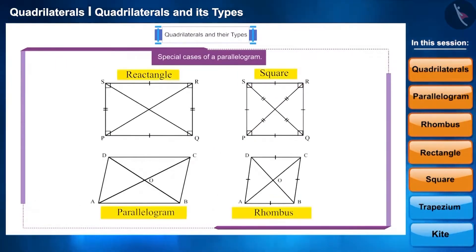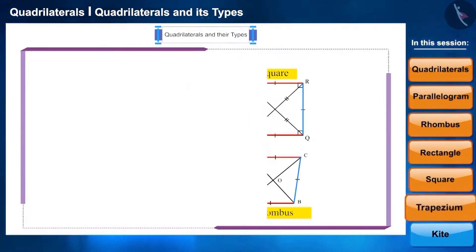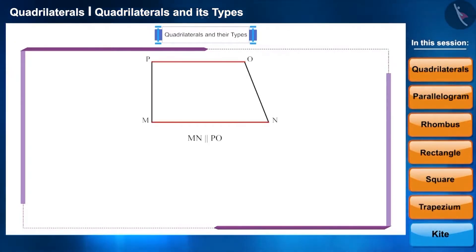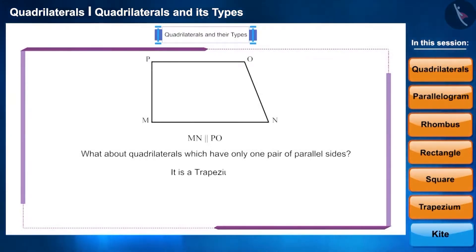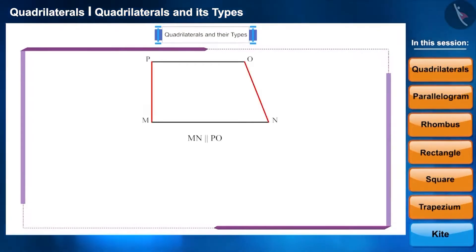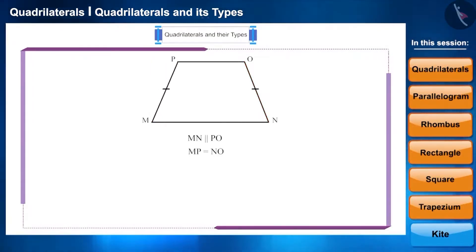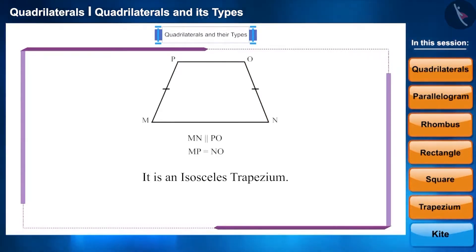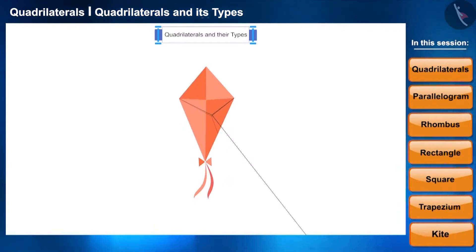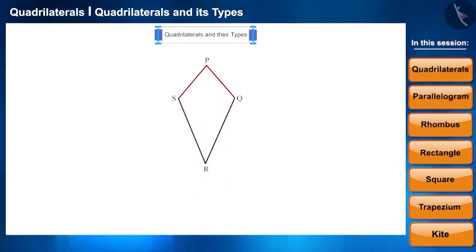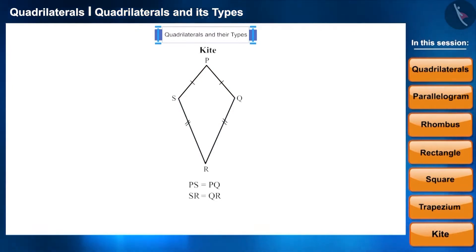All the quadrilaterals we have seen so far have parallel opposite sides. But for quadrilaterals which have only one pair of parallel sides, we call these trapezium. If the non-parallel sides of a trapezium are equal, such trapeziums are called isosceles trapezium. A kite looks like the familiar kite toy — its sides are not parallel, but there are two pairs of adjacent sides whose lengths are equal. Its one diagonal bisects the other diagonal at a right angle.